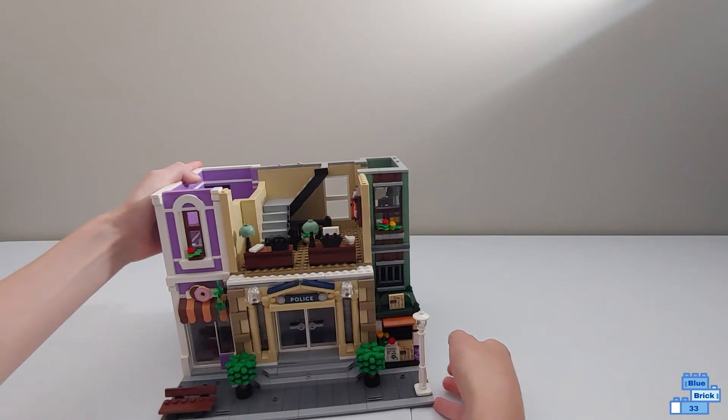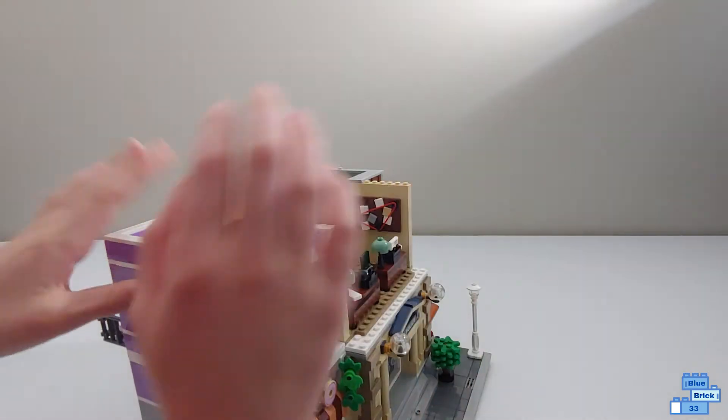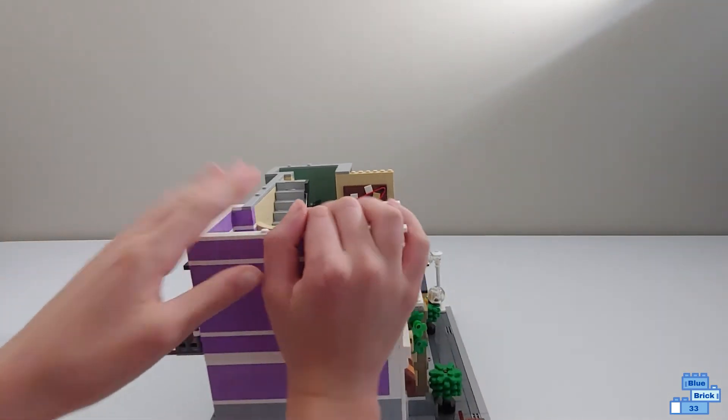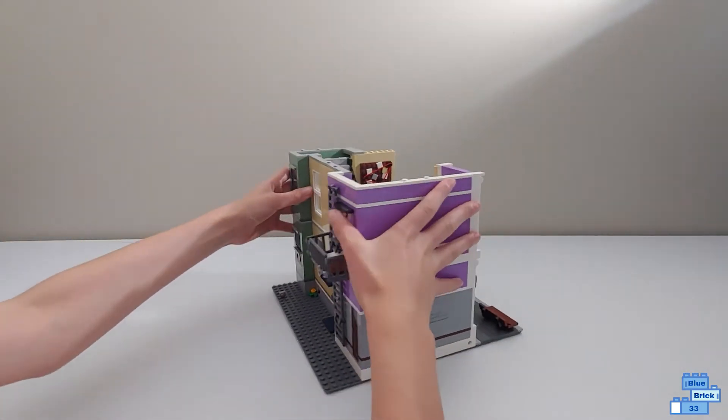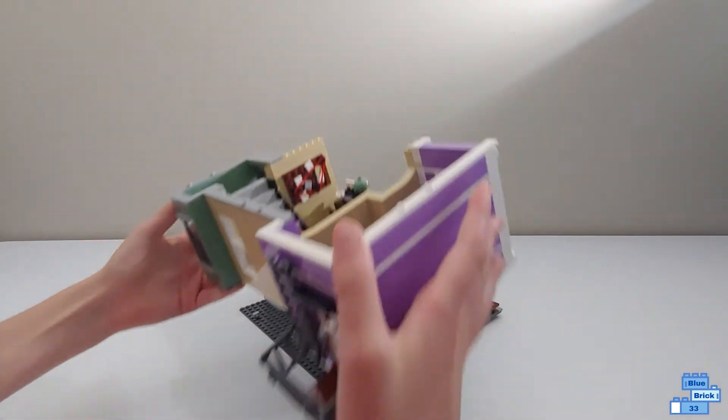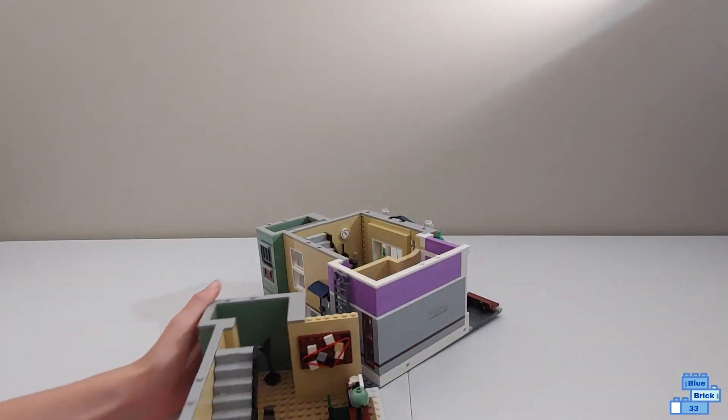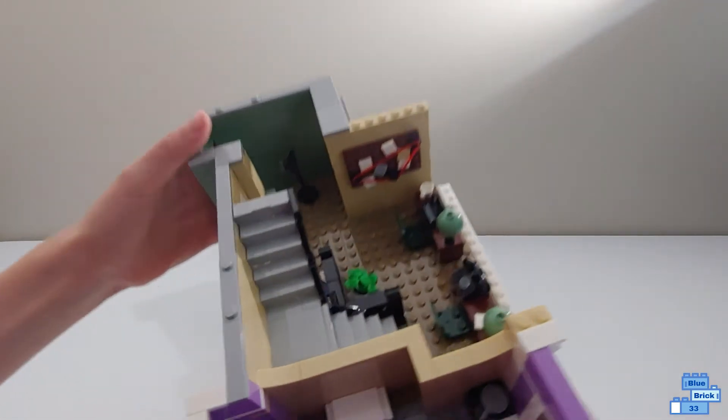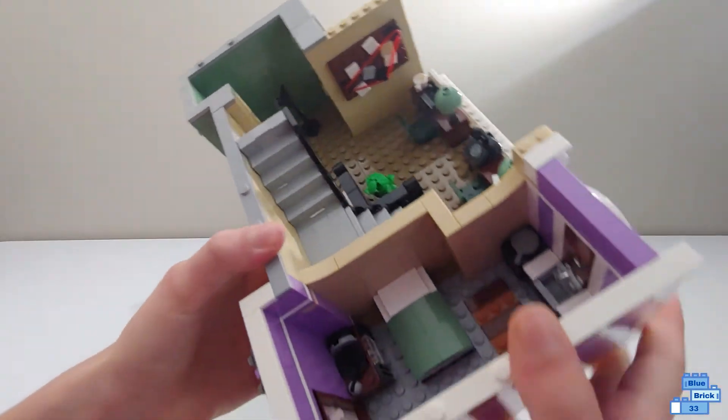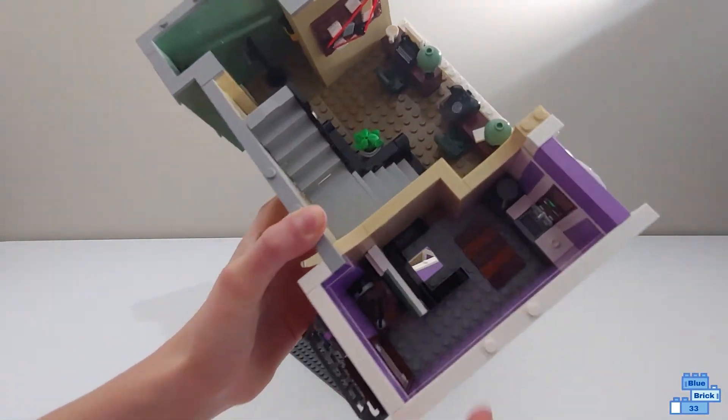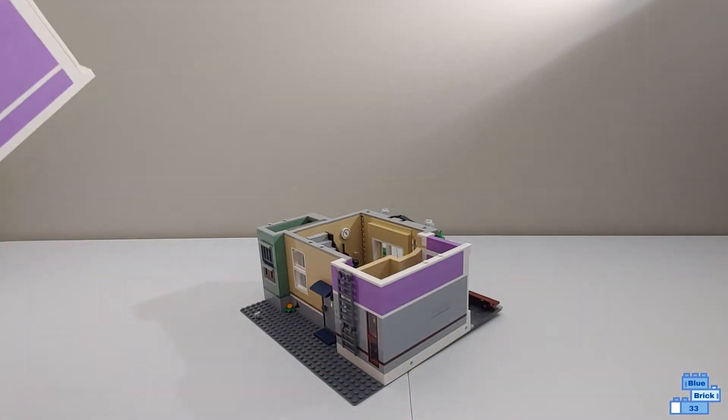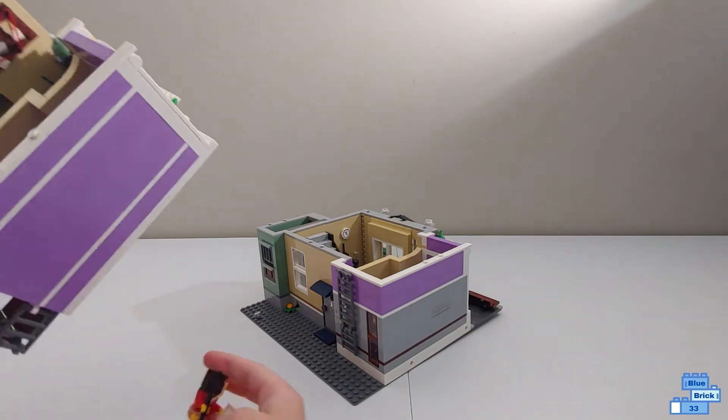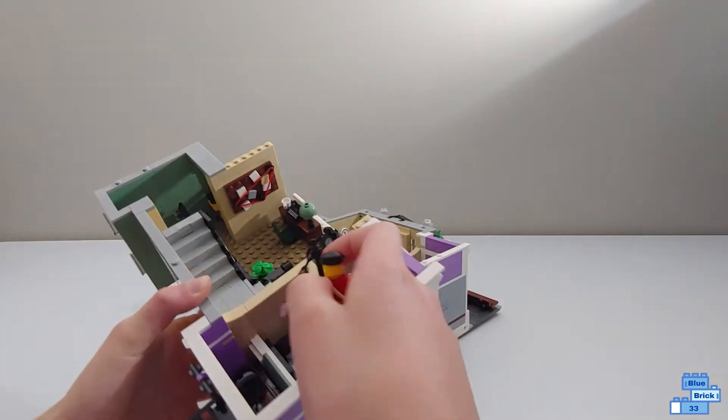On the second floor there's the apartment above the donut shop. In here, the bed can actually lift up to reveal a hole that you can have the thief